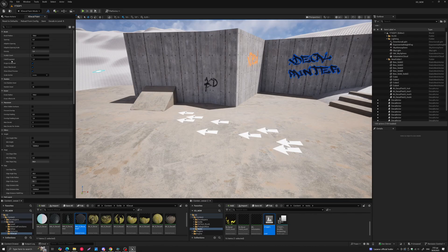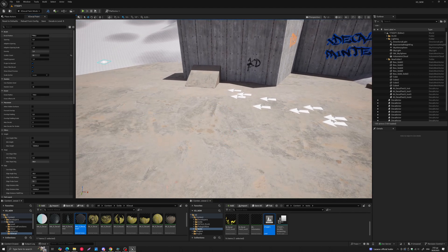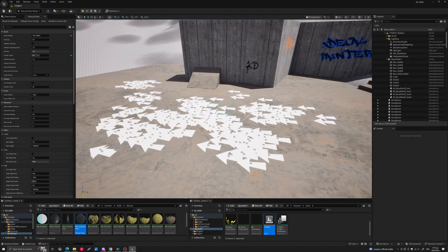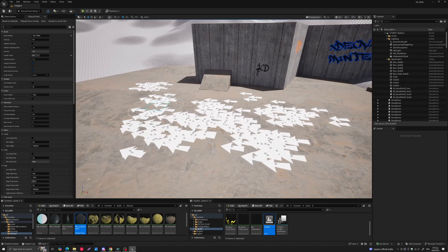Below that you have your density, scatter count, and fall-off exponent. The scatter count default is 1, so if I change it to something like 32 and paint some decals — increasing the brush radius a little — you'll see the difference in the number of decals you can paint. You can adjust all of these together to get the brush type that you want.